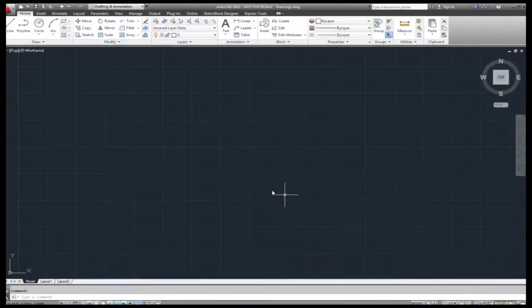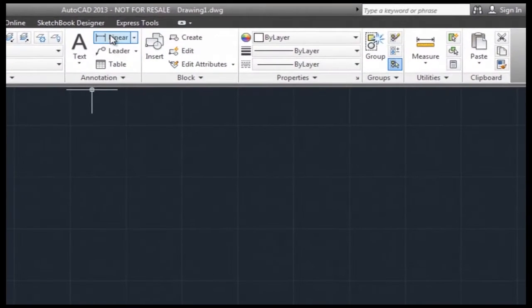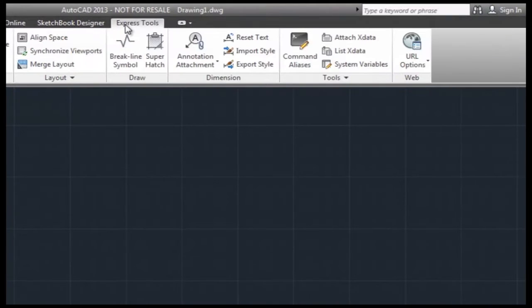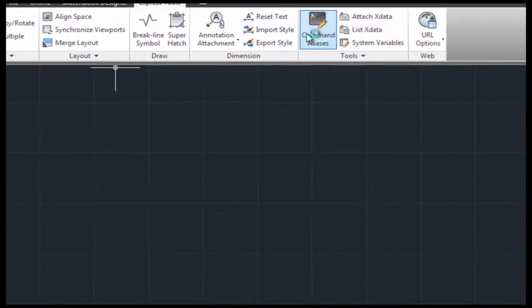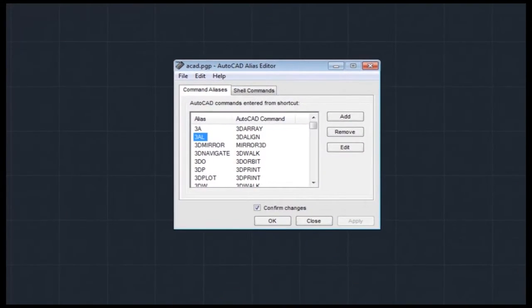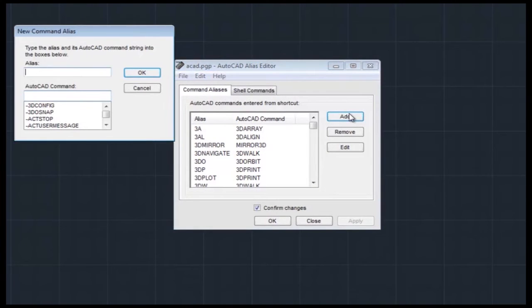To create this alias, open the Express Tools tab on the ribbon. Click on the Command Alias icon in the Tools panel to open the AutoCAD alias editor.